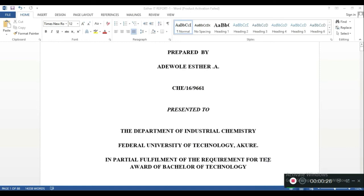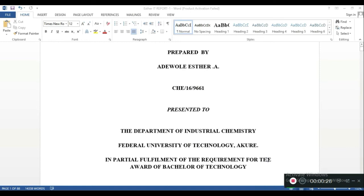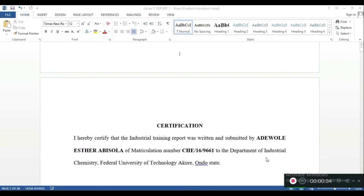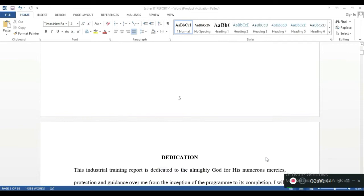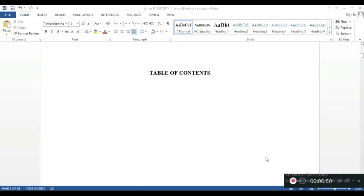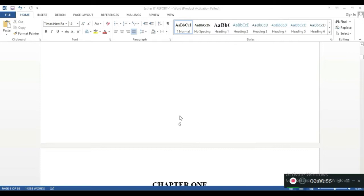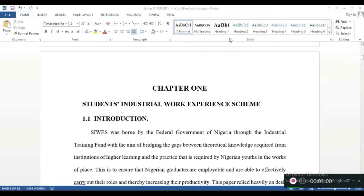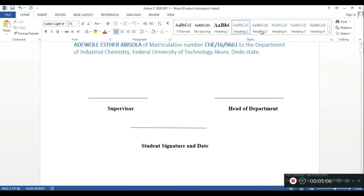This report belongs to Adewale Esther, and she's been a great help in getting this message across. I requested her report to use as an example for automatic table of contents. Getting straight to it — this is the certification page, these are the introductory sections. Now I want to make a table of contents section, and to do that you first have to organize your work according to styles.